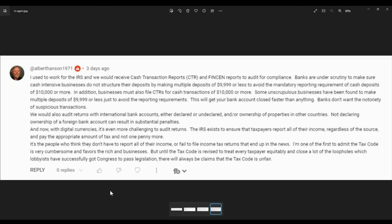I used to work for the IRS, and we would receive cash transaction reports, CTRs and FINCENs reports to audit for compliance. Banks are under scrutiny to make sure cash-intensive businesses do not structure their deposits by making multiple deposits of $9,999 or less to avoid the mandatory reporting requirements of cash deposits of $10,000 or more. In addition, businesses must also file CTRs for cash transactions of $10,000 or more. Some unscrupulous businesses have been found to make multiple deposits of $999,000 or less to avoid the reporting requirements. This will get your bank account closed faster than anything. Banks don't want the notoriety of suspicious transactions. No one wants the IRS breathing down your neck, banks included.